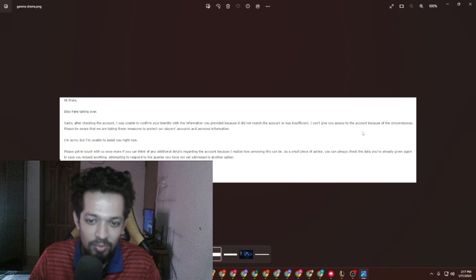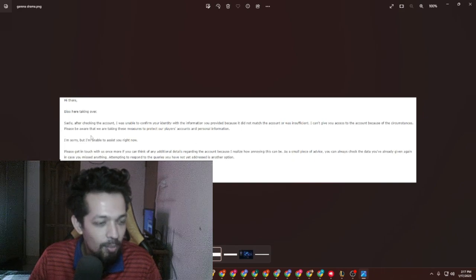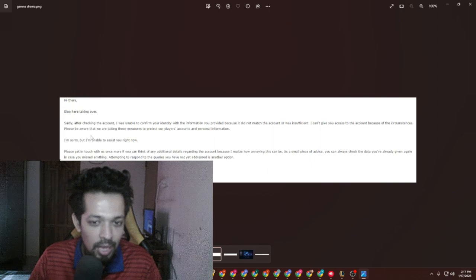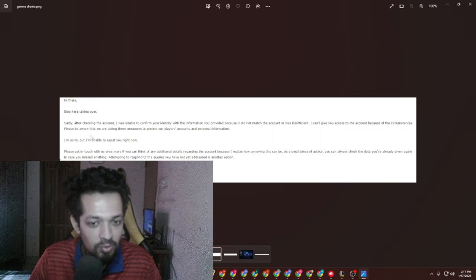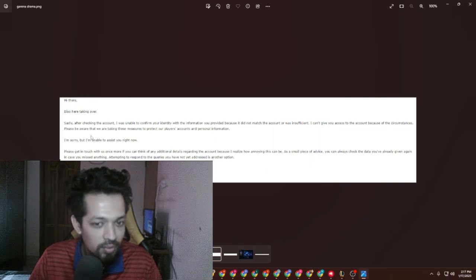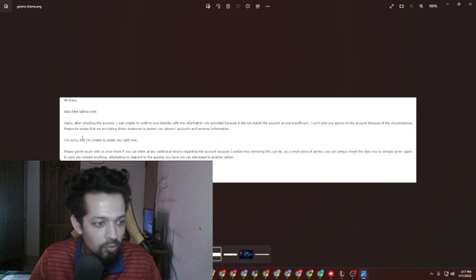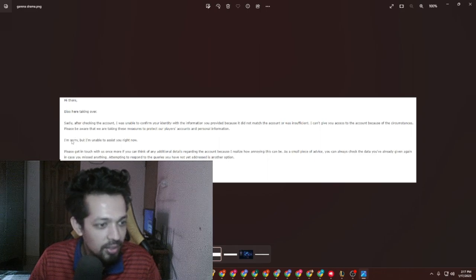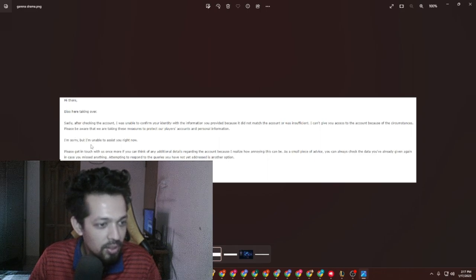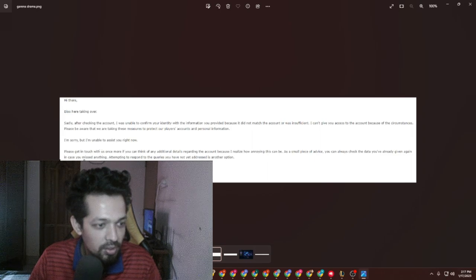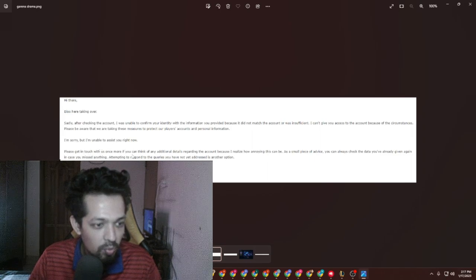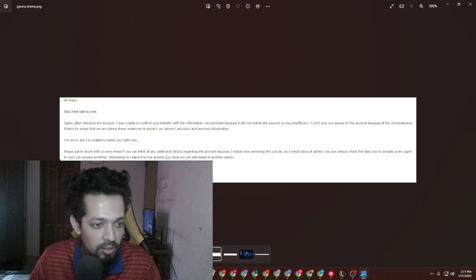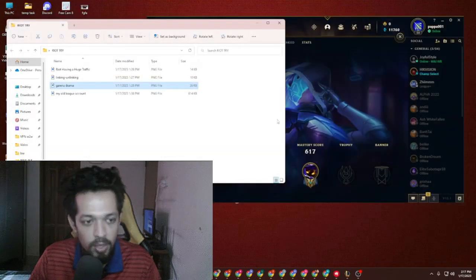I can't give you the access of the account because of the circumstances. I mean, I already had the access to that. What you're saying? I think Garena is out of their mind. I'm sorry, but I'm unable to assist you. Please get in touch once more if you think so. Whatever it is, but I really missed this account and I know this will not come back again.